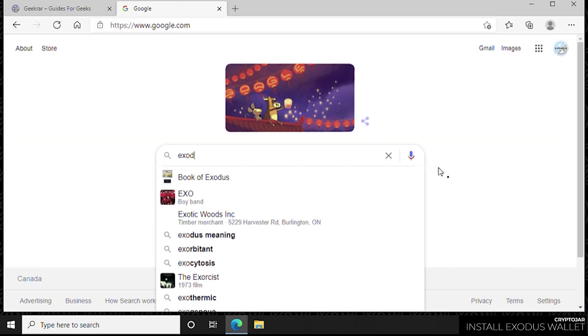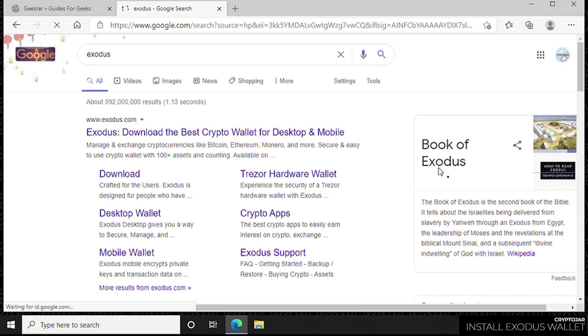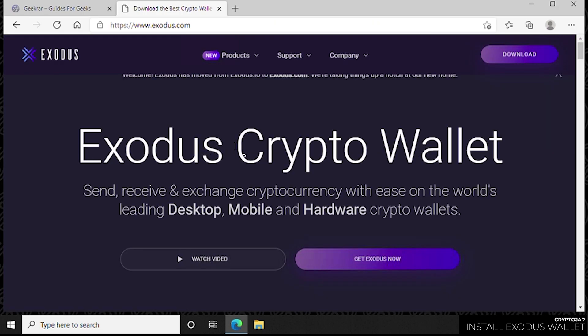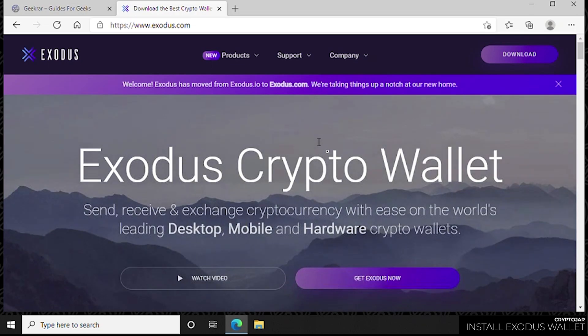Inside Google, we're going to type in Exodus and search for that. The very first link is Exodus.com and that is the official URL. Over here in the top right-hand corner, we have a download link that we can click on.